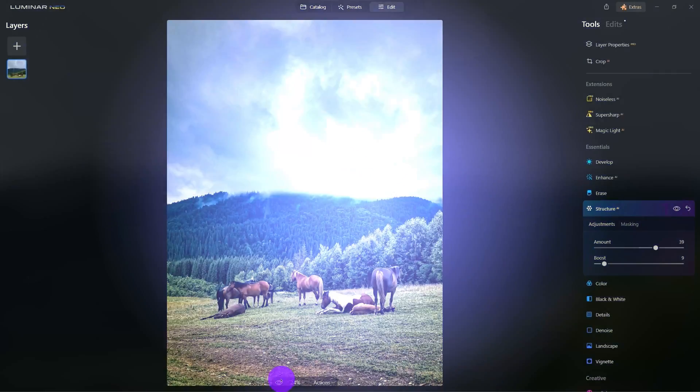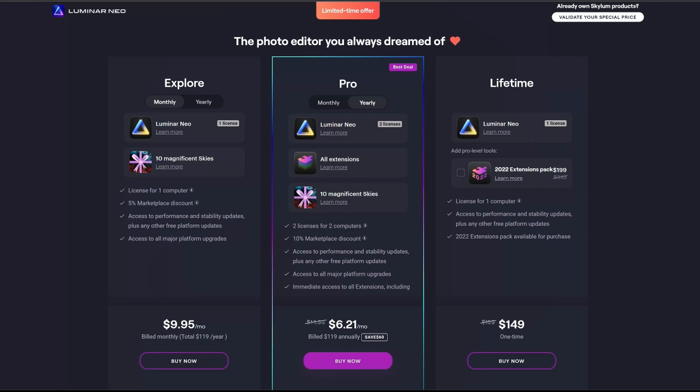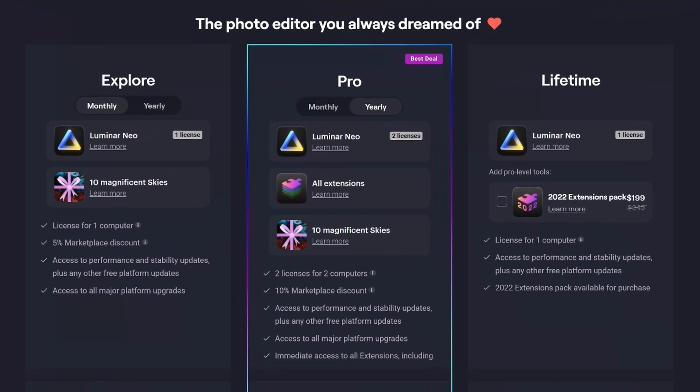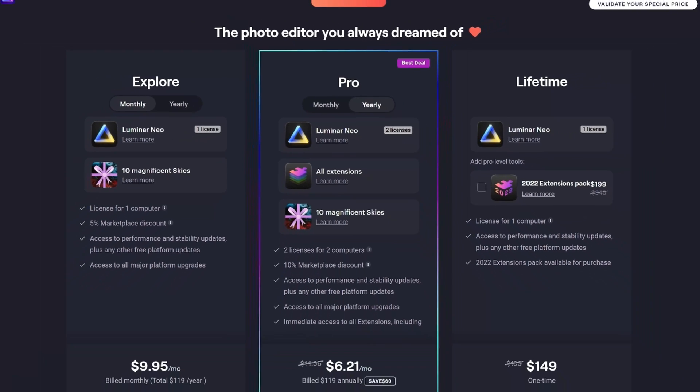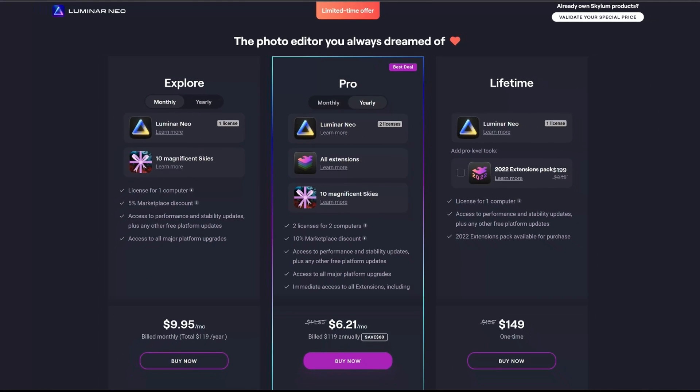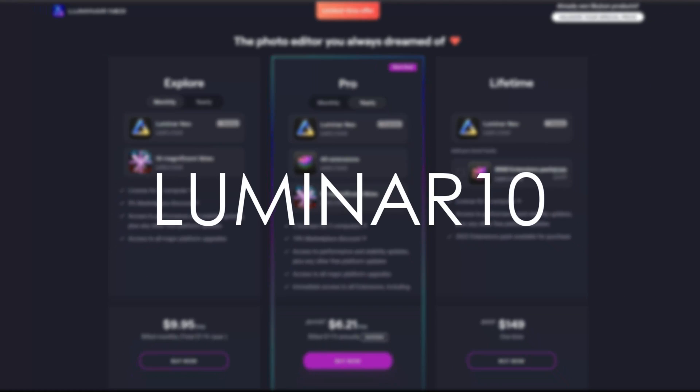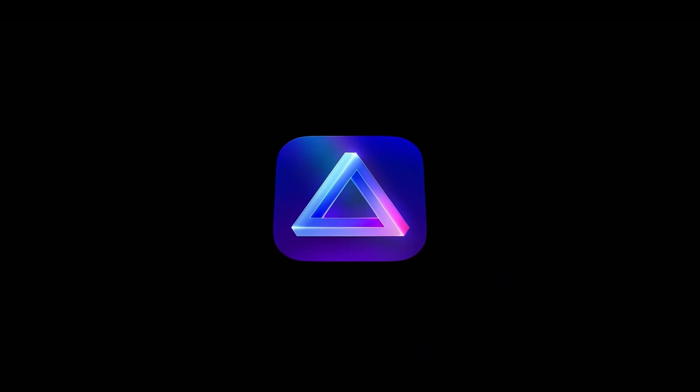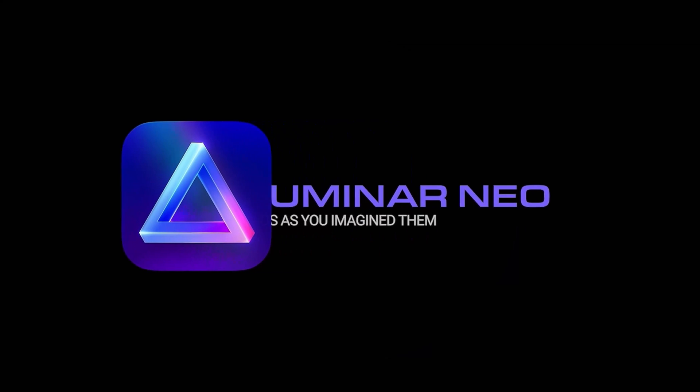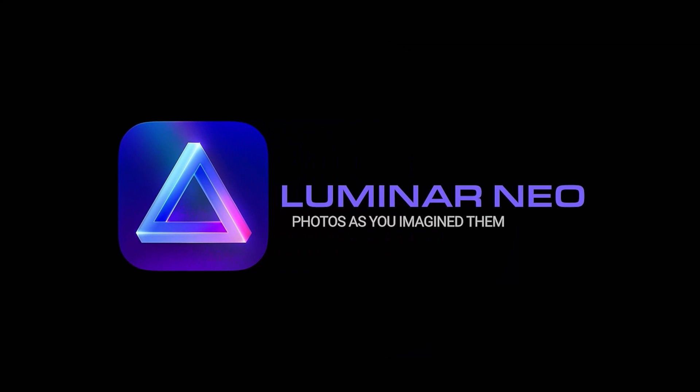Check out their different plans and lifetime licenses are available, too. Choose the plan that suits you best. Click the link in this video's description to learn more about the available extensions. And don't forget to apply the code LUMINAR10 to receive a 10% discount. And hey, thanks again and happy editing!